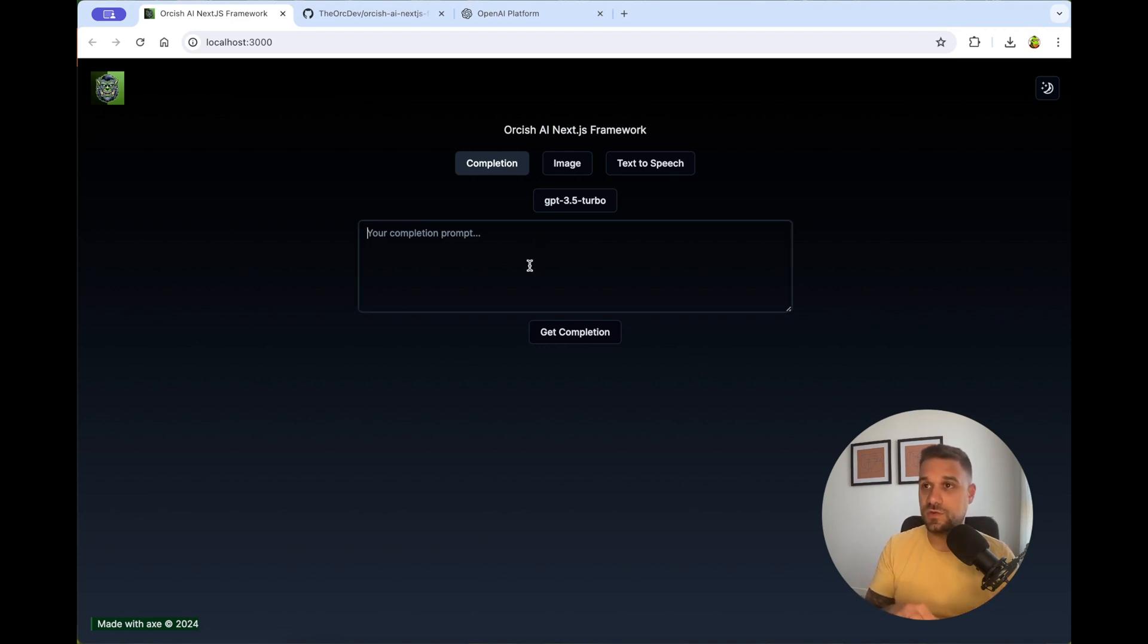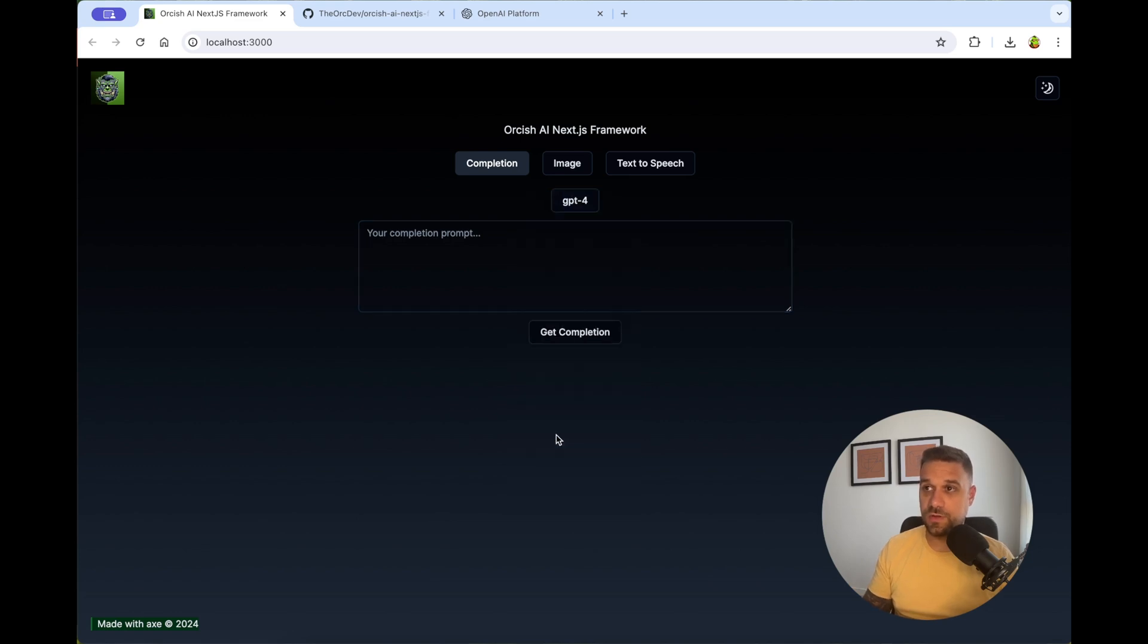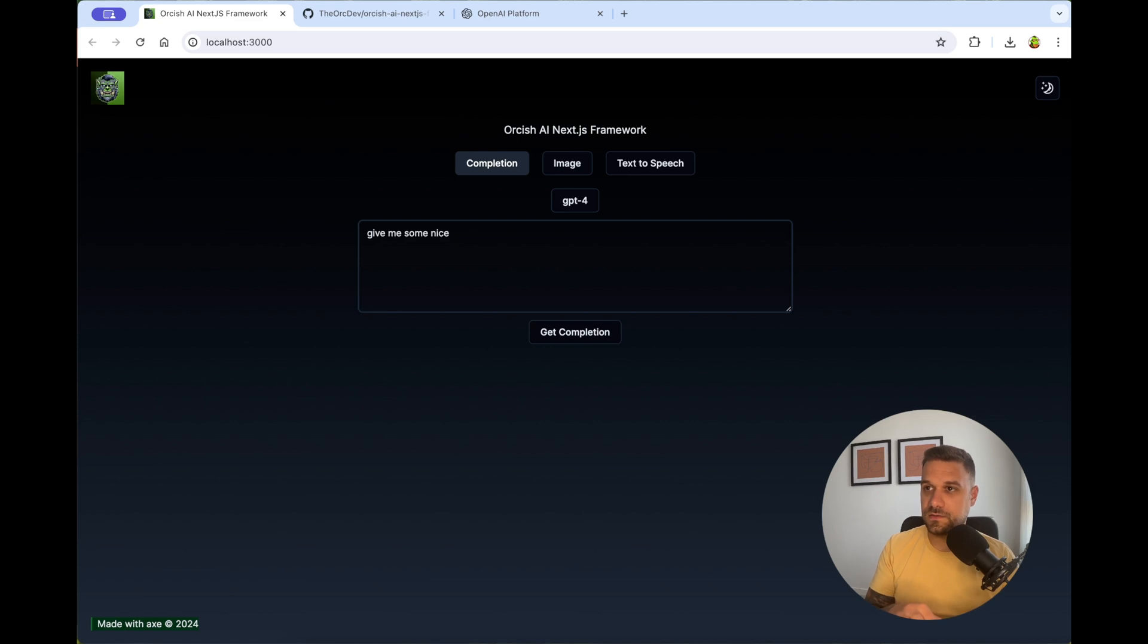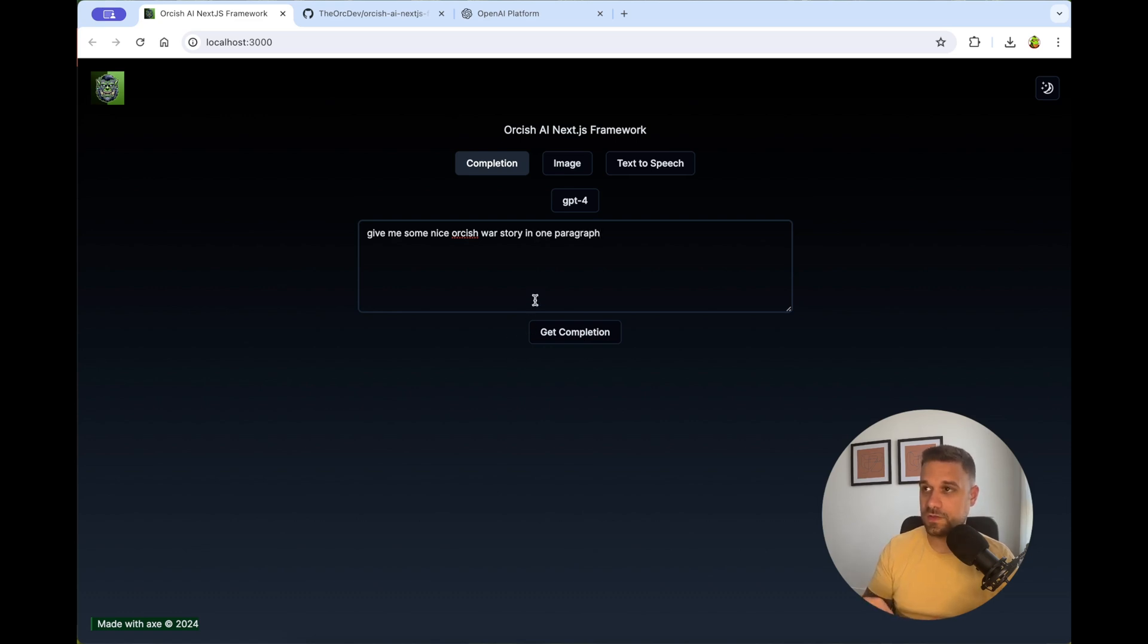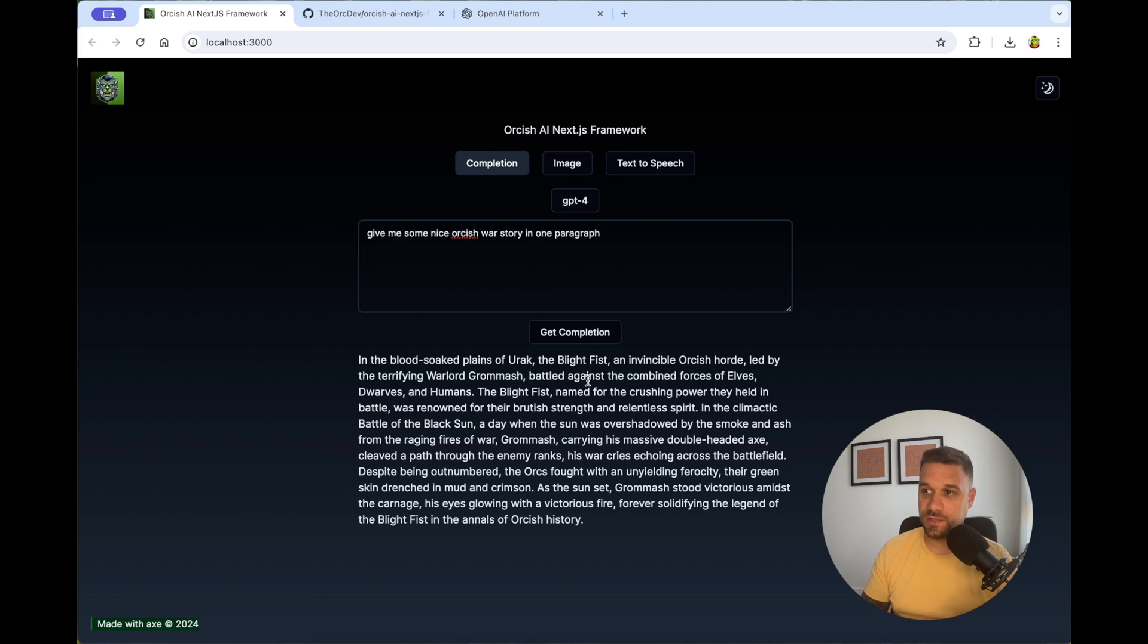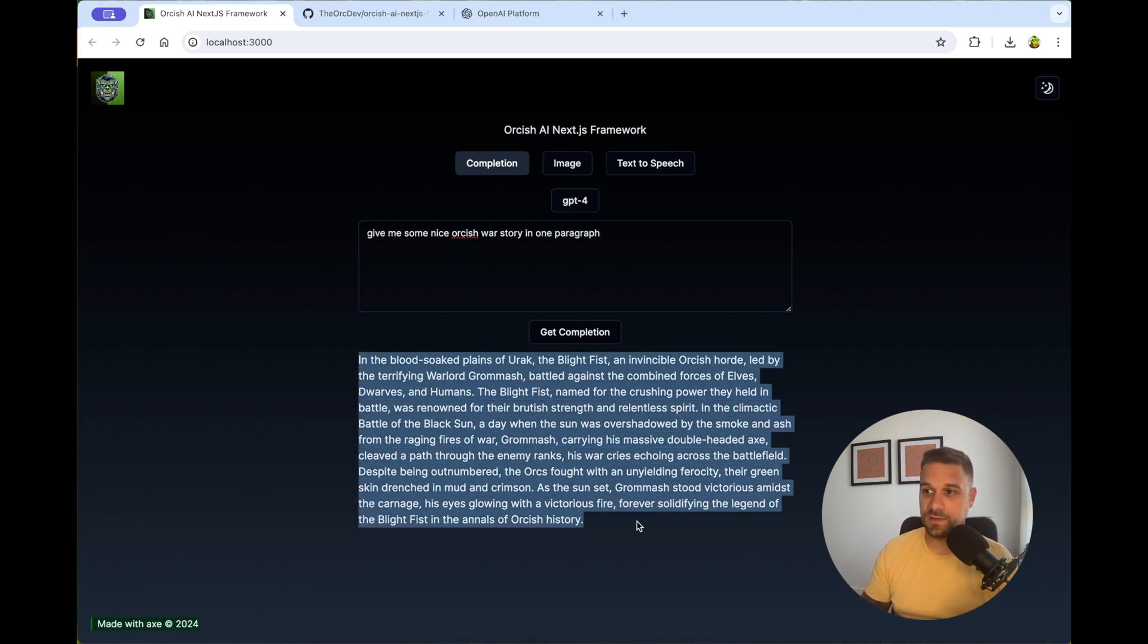So we can use GPT-4 model, for example, without the ChatGPT plus subscription. And we can say, just give me some nice Orkish war story in one paragraph, like this. And you can type Command Enter or Control Enter for automatic submit. And now we are getting our story. So it's using GPT-4. That's why it's a little slower than GPT-3.5. And we get here our story.